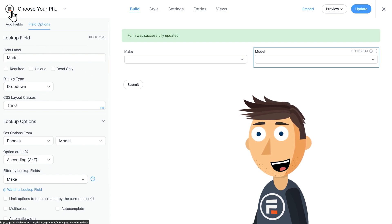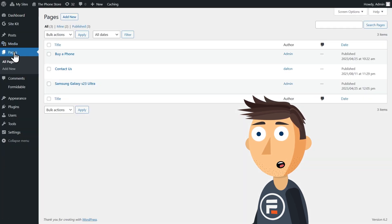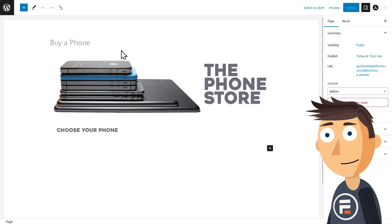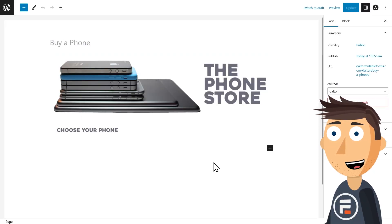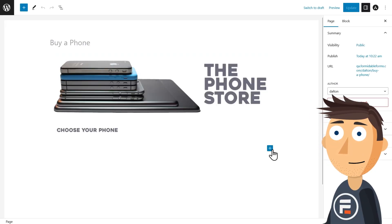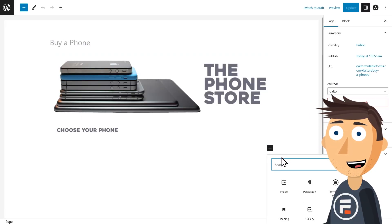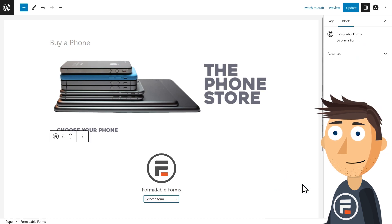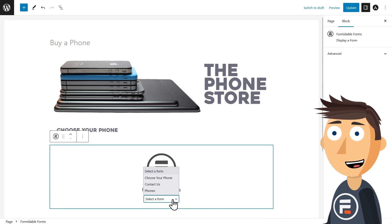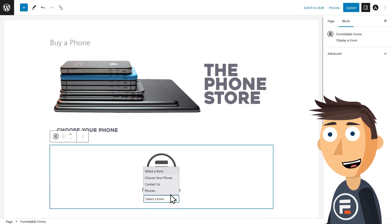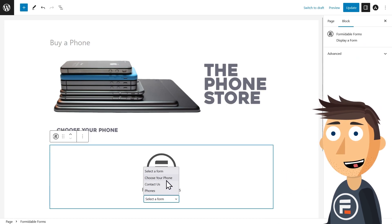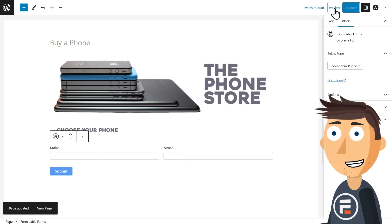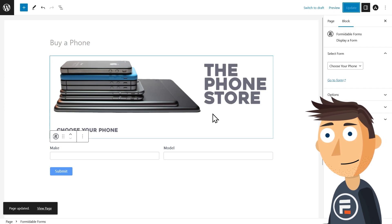All right, I have a buy a phone page already created to host my new form. Let's go to it and then add a new Formidable form block where I can choose my new form. Awesome. Now we have a conditional dropdown form on the page we want. But how do we send users where they want to go based on their selections?